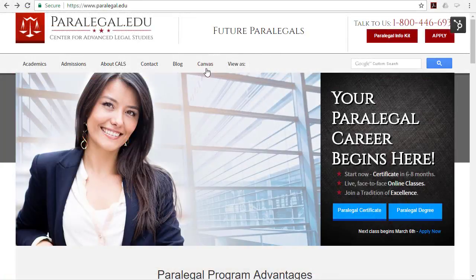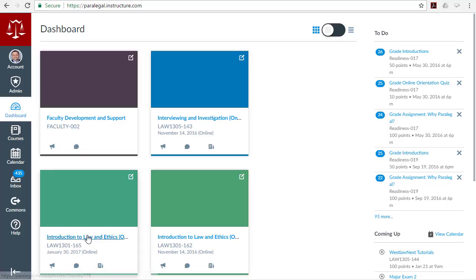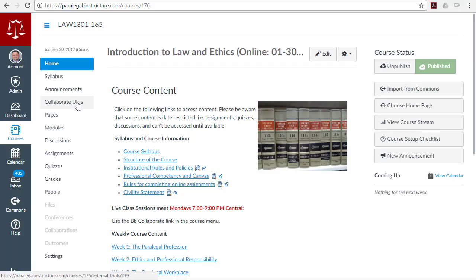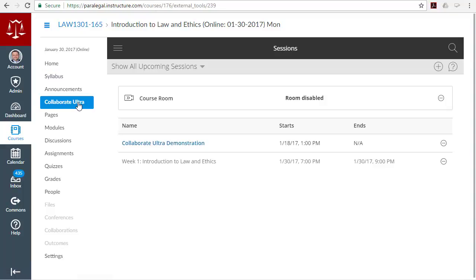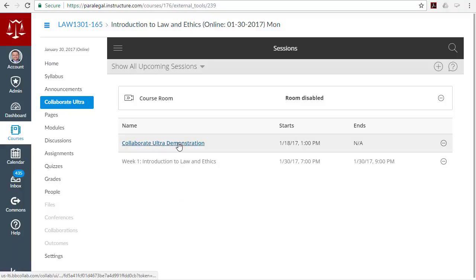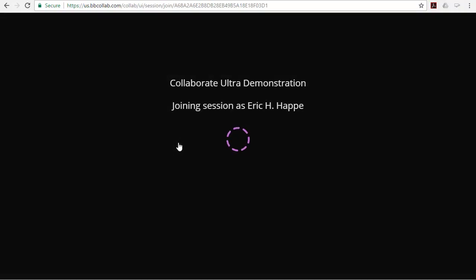Moving forward, students will join live class sessions in much the same way they always have, by first logging into Canvas and navigating to their class. From there, they will click on the Collaborate Ultra link and be presented with upcoming class sessions. A simple click and you're in class — no file to download, no launcher to update, no hassles. Class is right there in your internet browser.